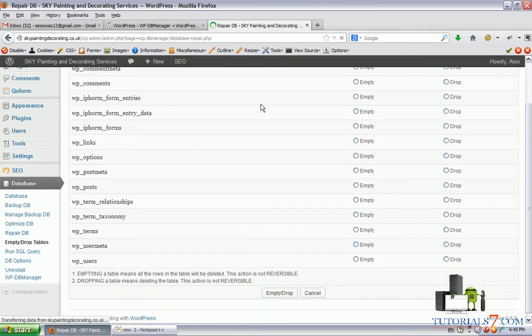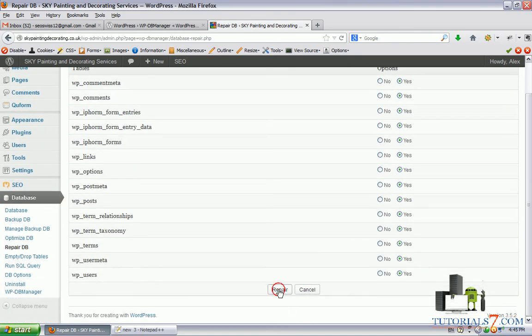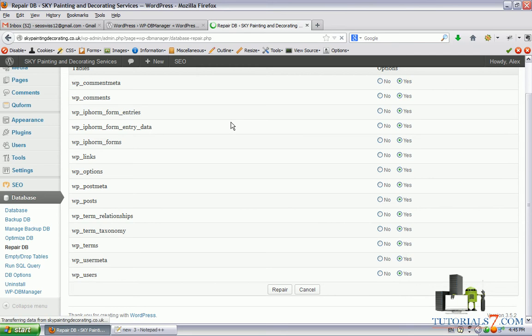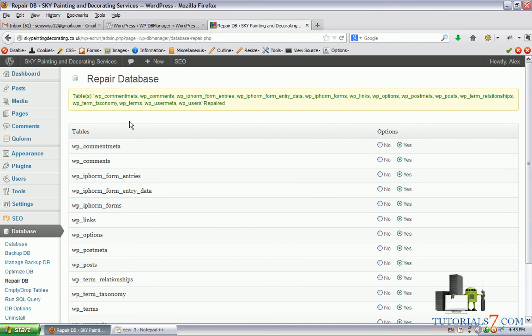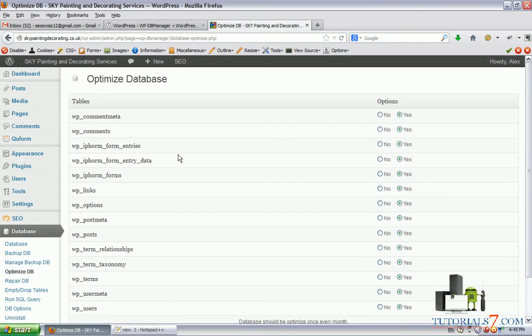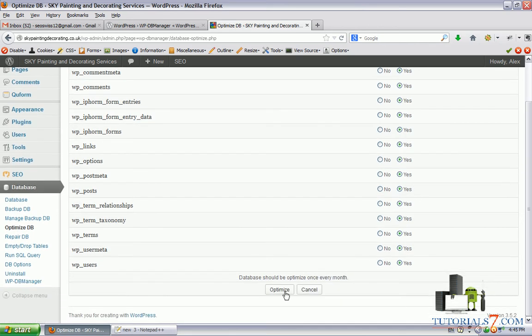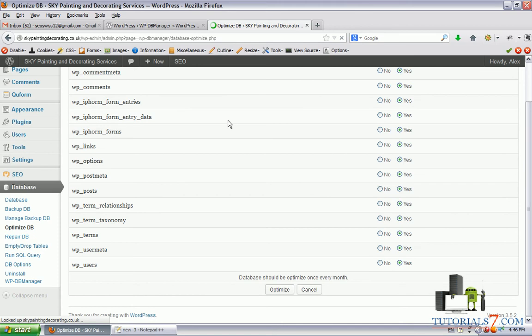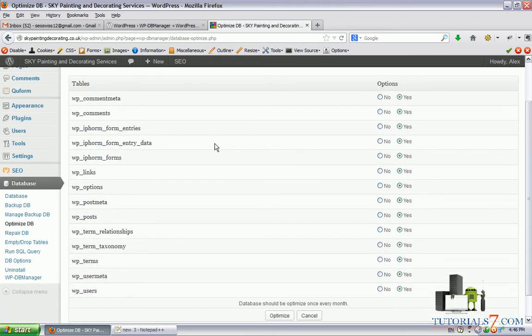Let's repair the database if there are some errors and now let's optimize it. It is suggested to use this option once a month and you can backup your database whenever you're creating new posts.